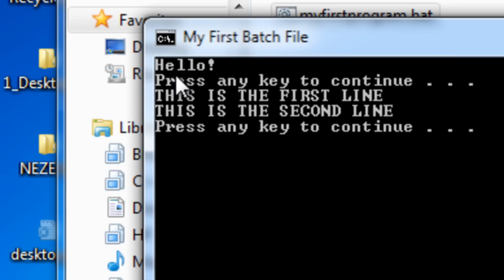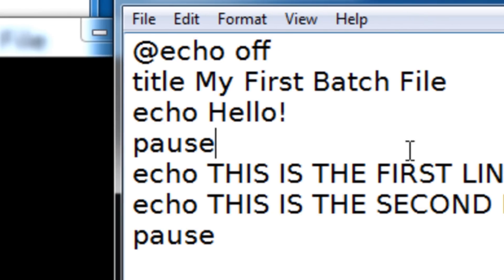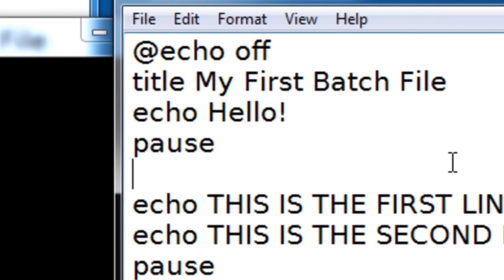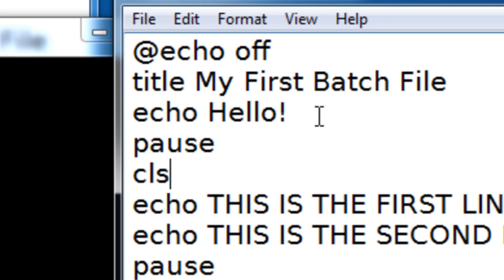Now what if I didn't want all that at the top? I would have to use the clear screen command. So put CLS right after where you want to actually clear the screen. So it'll say hello. And then it'll say press any key to continue. Then when you press a key, it'll clear the entire batch file. And then it'll display this.